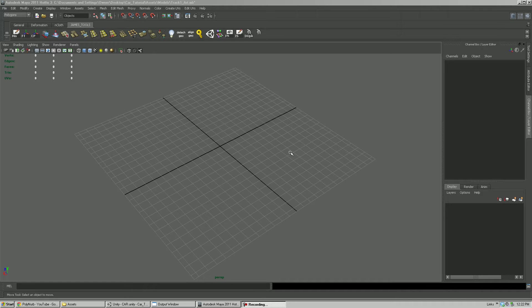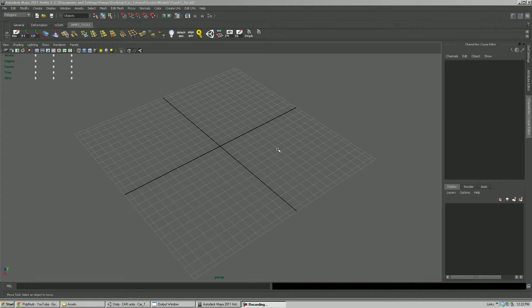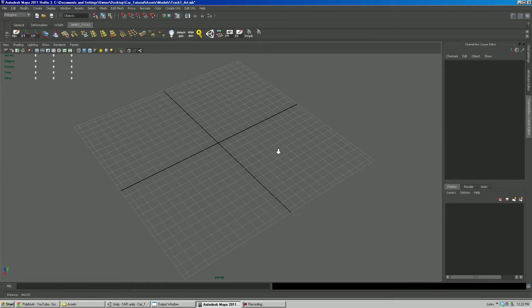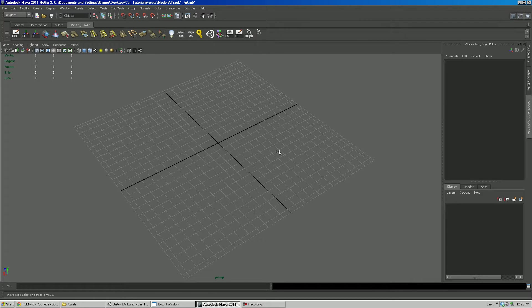In this tutorial I wanted to demonstrate how to create your own collision for Unity and how to bring it into Unity and how to get it to line up with the art geometry in Unity.